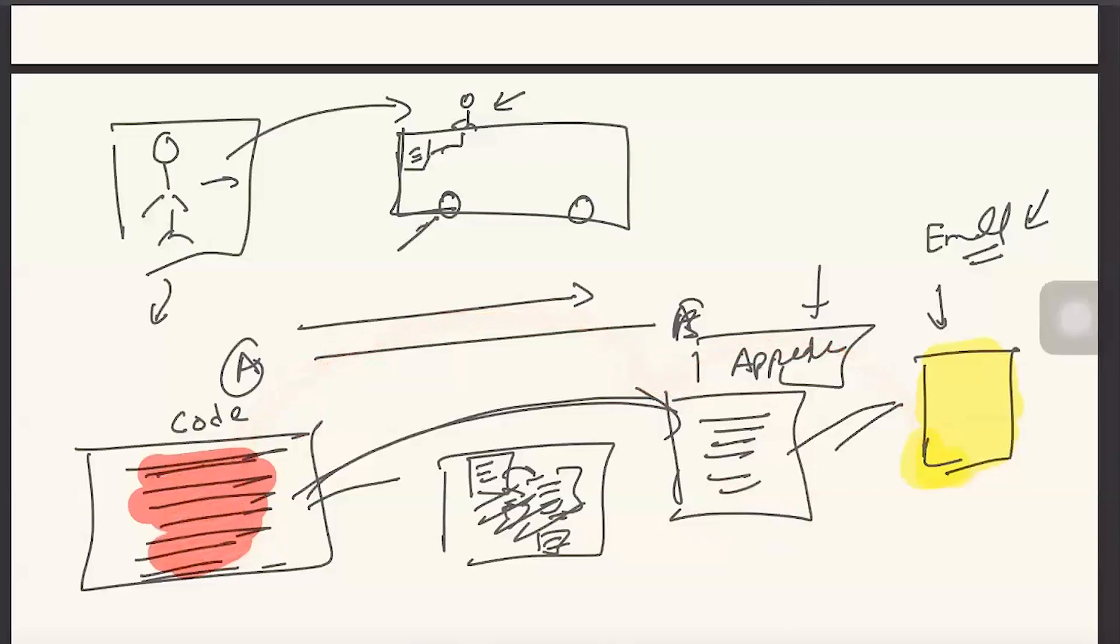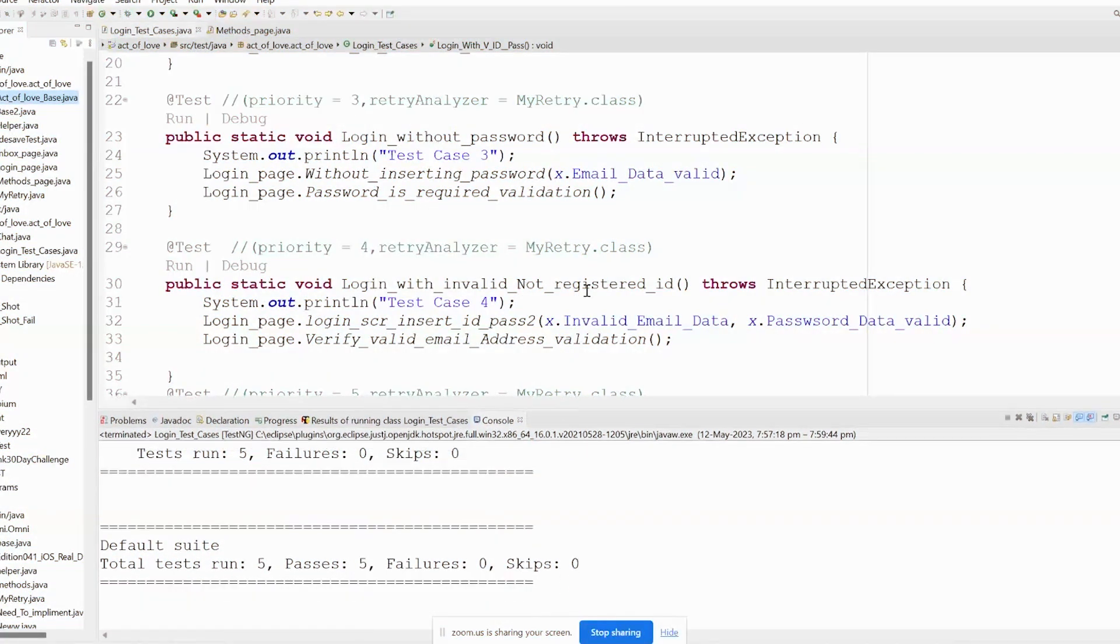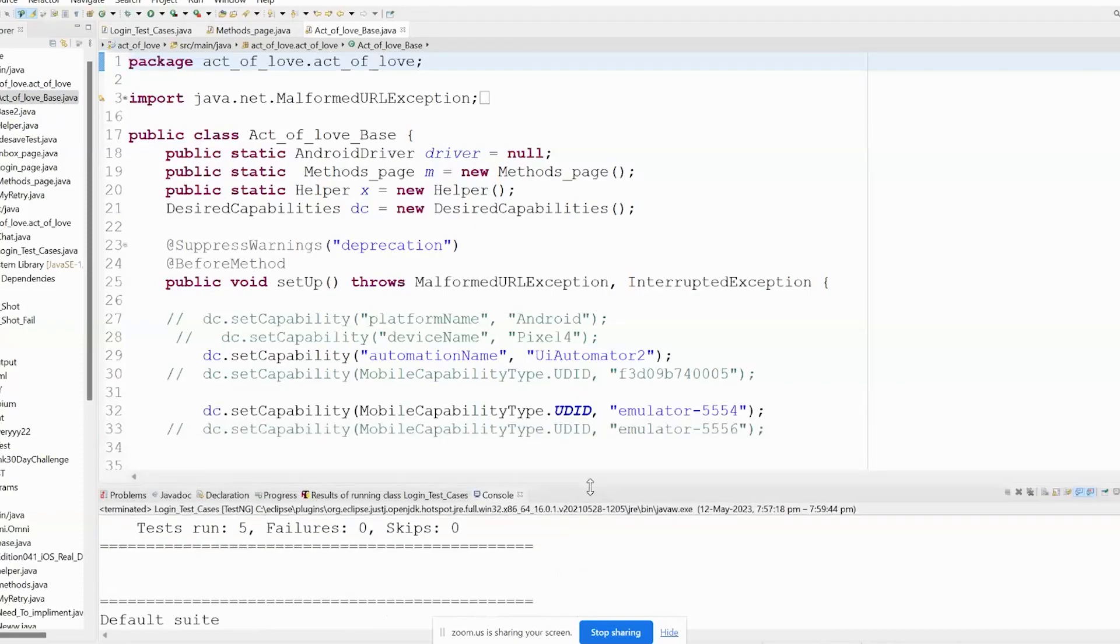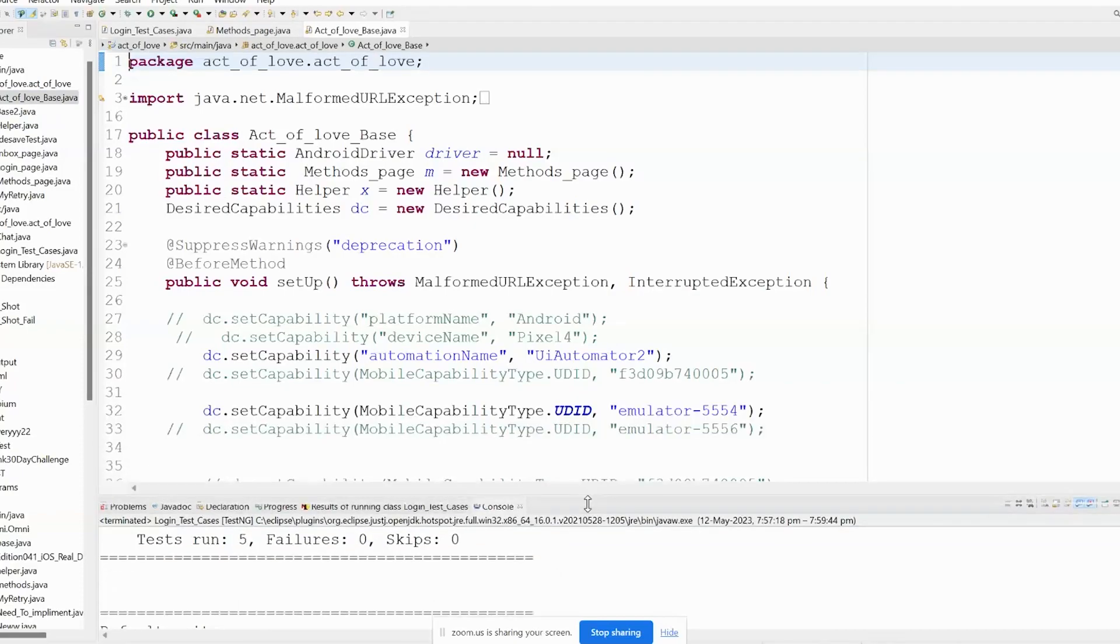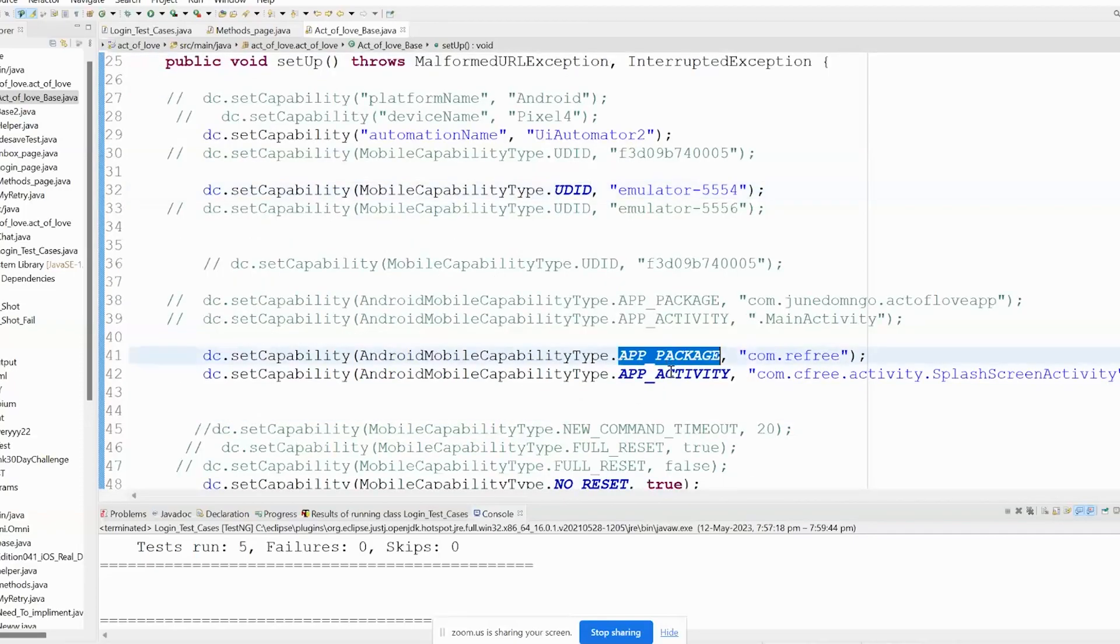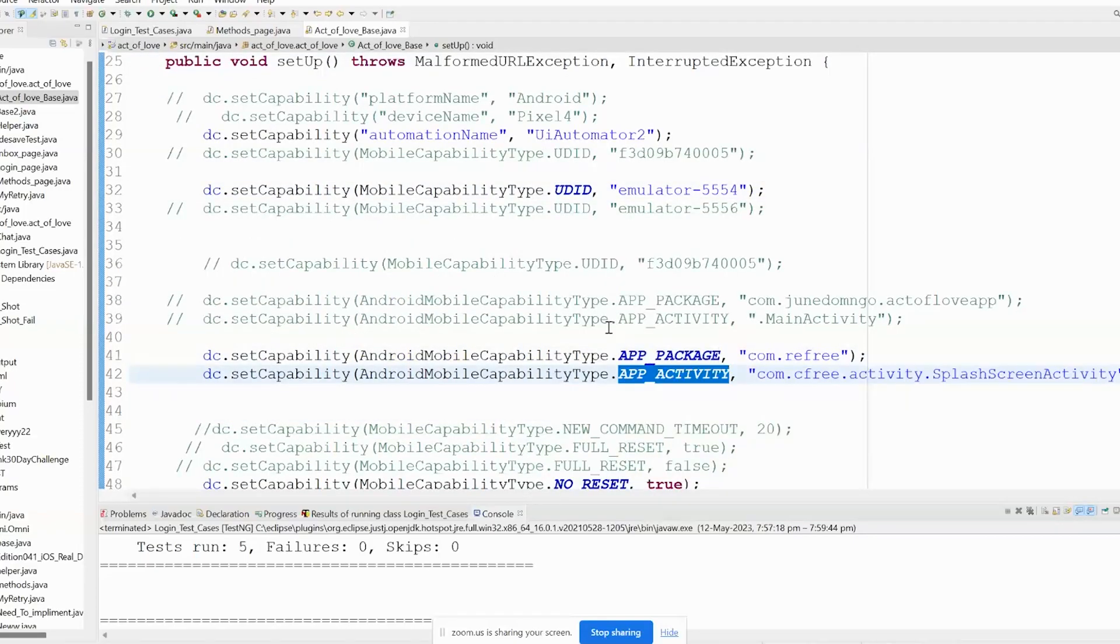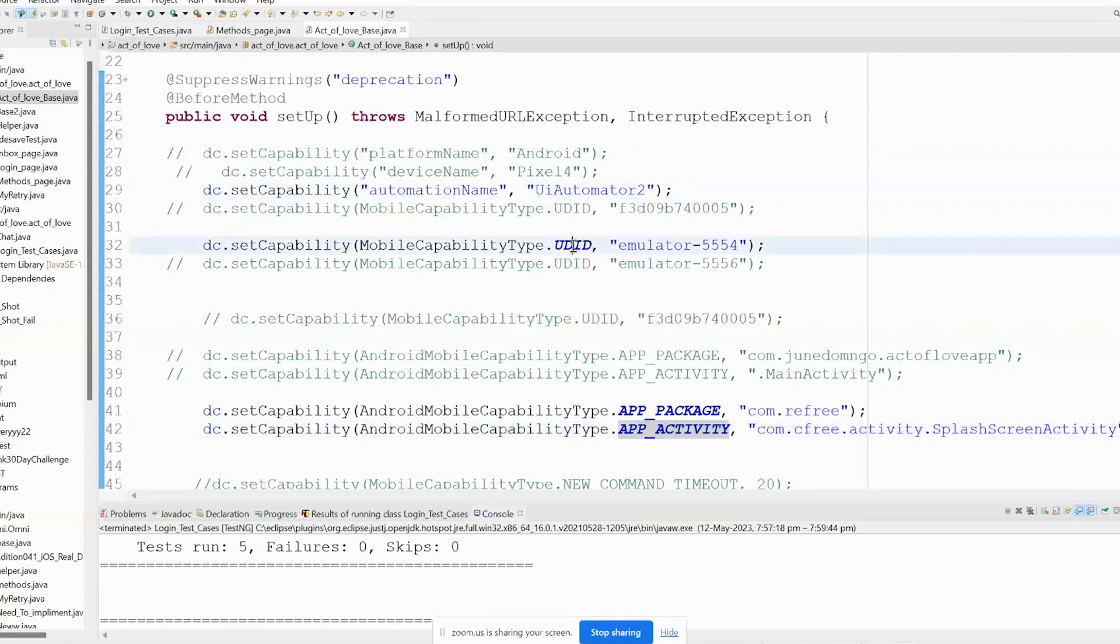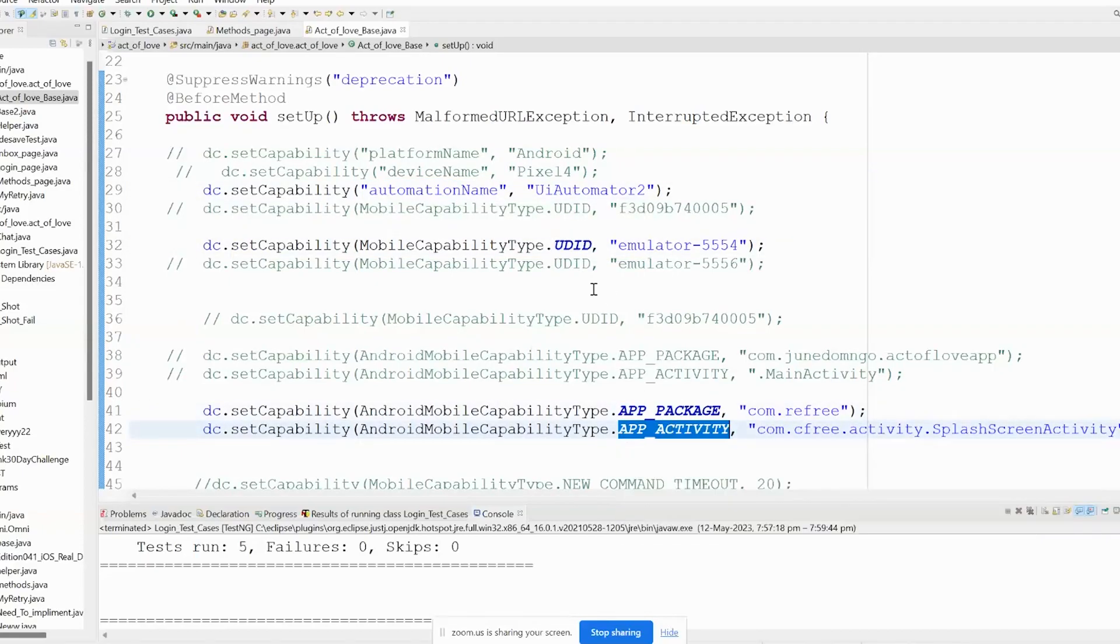Here is my code. I will not be explaining all my code, I will just show you the base code and then I will run the automation. So here is my base code. As per the W3C protocol, you need many things like platform name, device name, automation name, then UDID - UDID means the emulator name - then package name, activity name. That much you need no matter what. But currently I'm using only the automation name, UDID, package name, and activity name. Just four things. With just four things we can also execute the code.